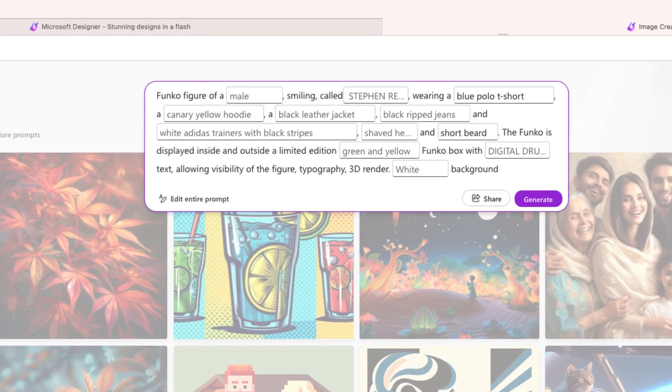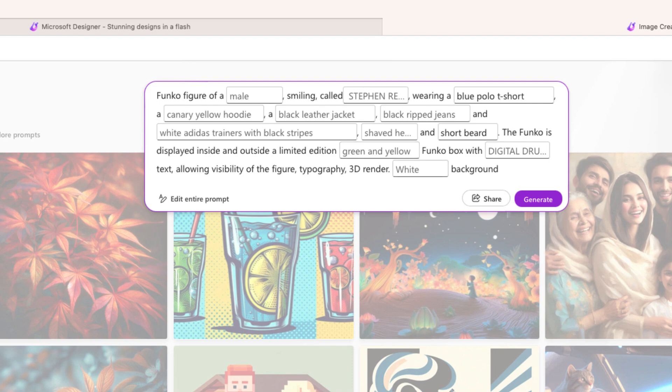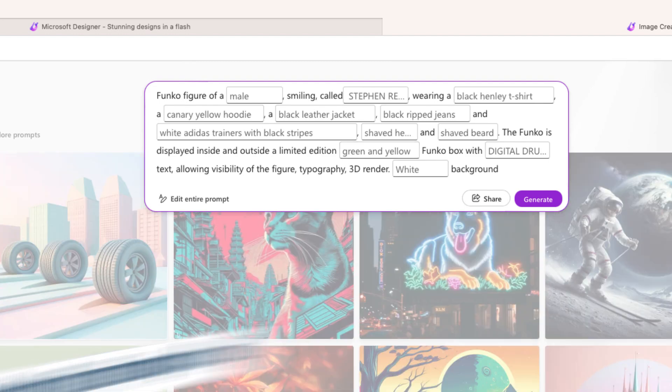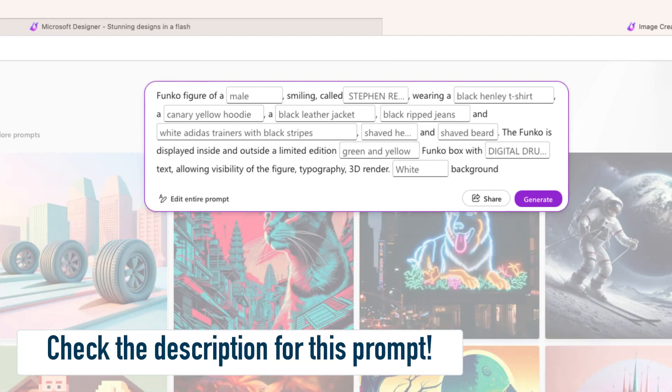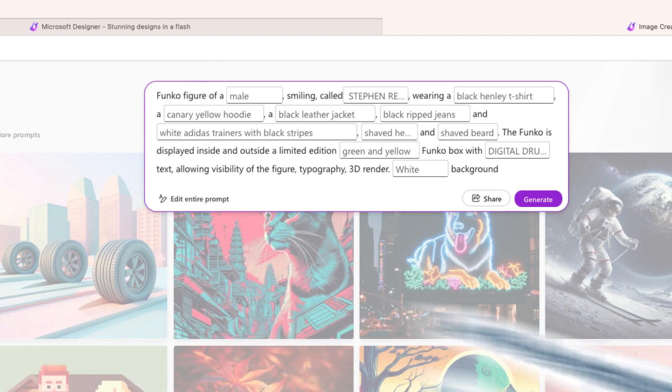You can see right over here, we already have a prompt that was started. All I have to do is fill out these individual fields to generate my own Funko Pop. So now when you try this, I'm going to put the link to this individual prompt in the video description below. So go ahead and check out that link, and you'll be able to create your own Funko Pop too.